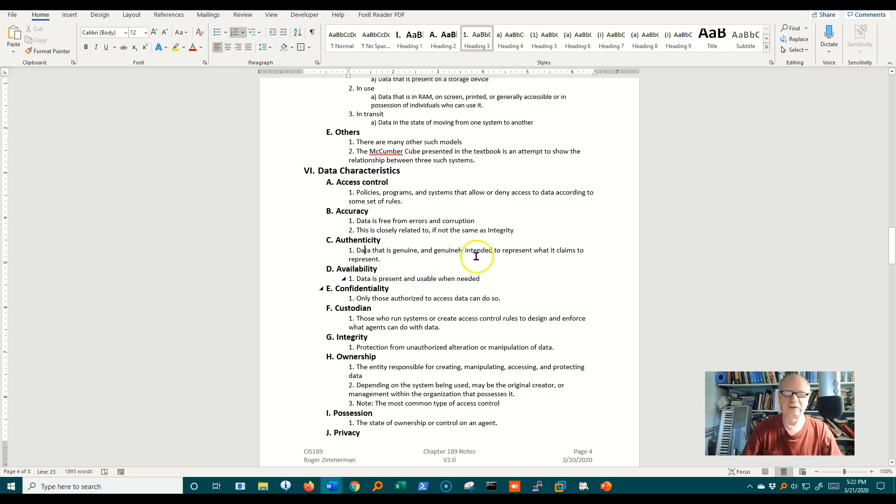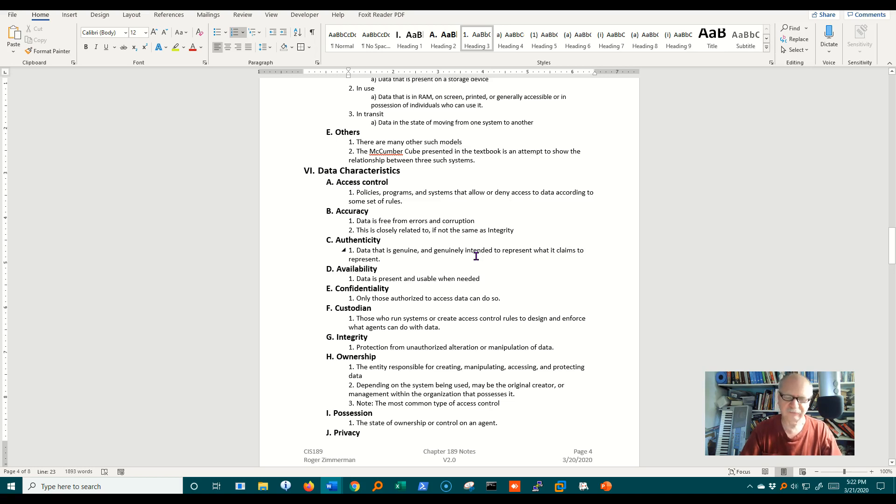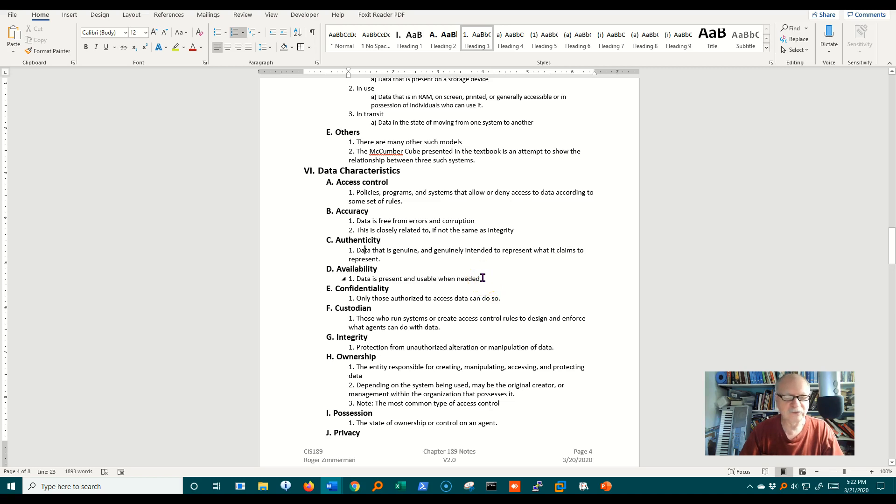Availability, the data is present and usable when I need it. It hasn't been lost in a flood, it hasn't been erased, nobody has changed it. It's there for me when I need it.